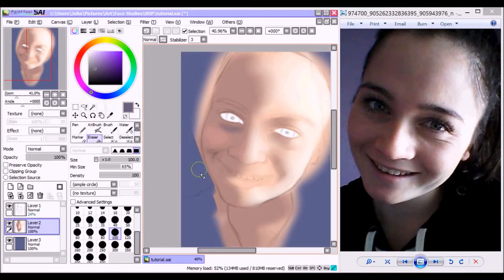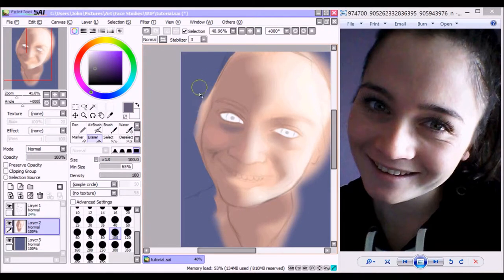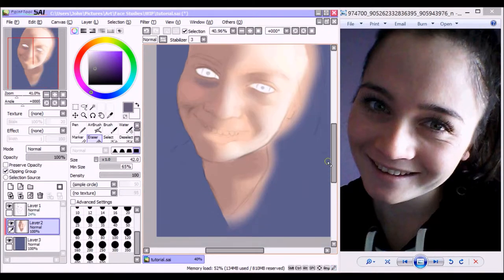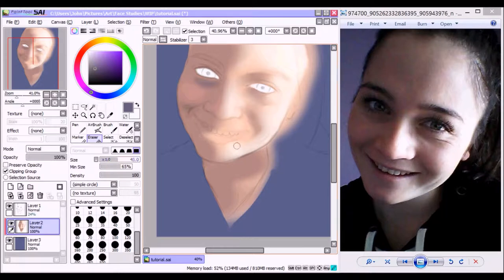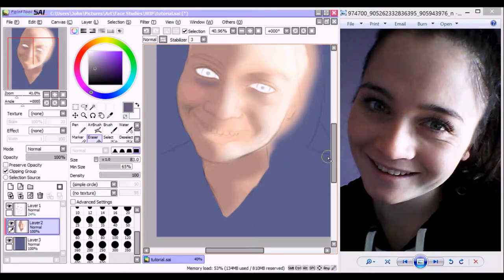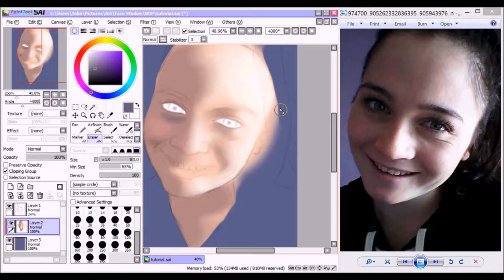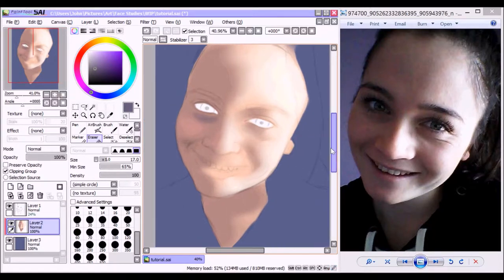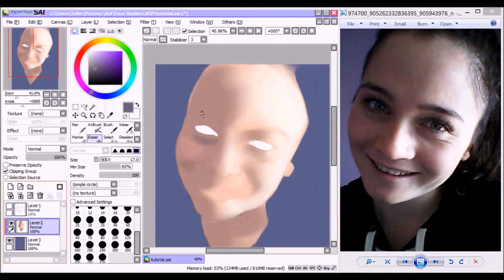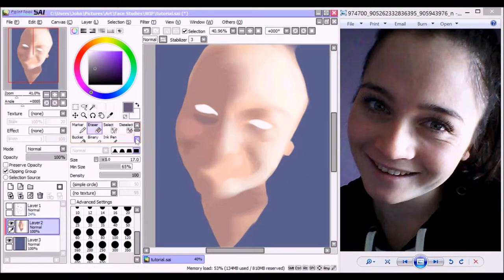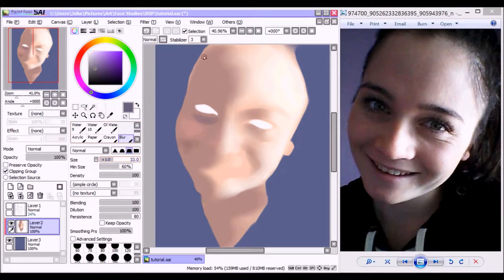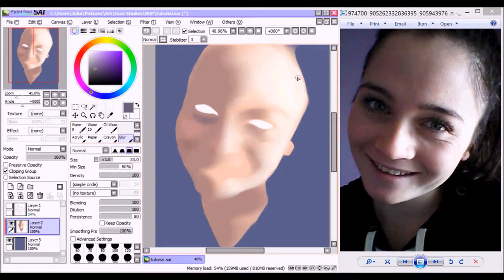Now just out of personal preference, I erase those colors that sort of bled out from the original guidelines, and that is just so it's a little less distracting for me. Then what I do is I grab the blur tool and sort of blur out the edges so that they don't appear too sharp and jagged from the erasing.